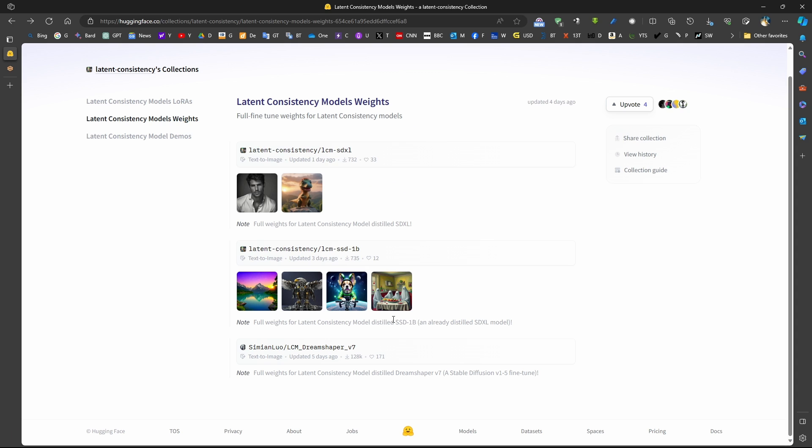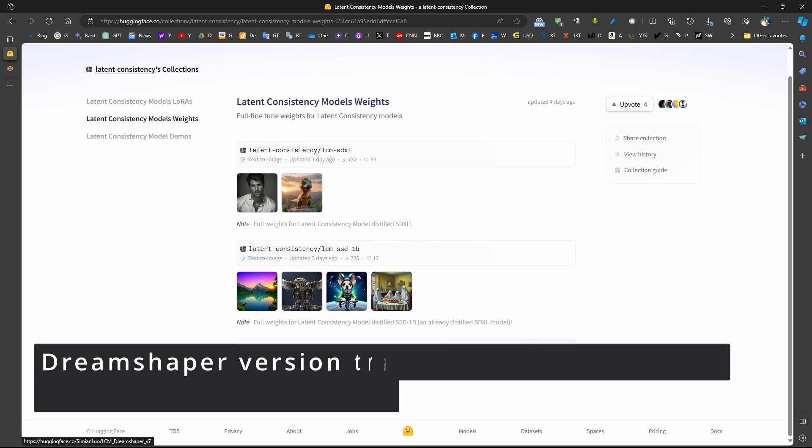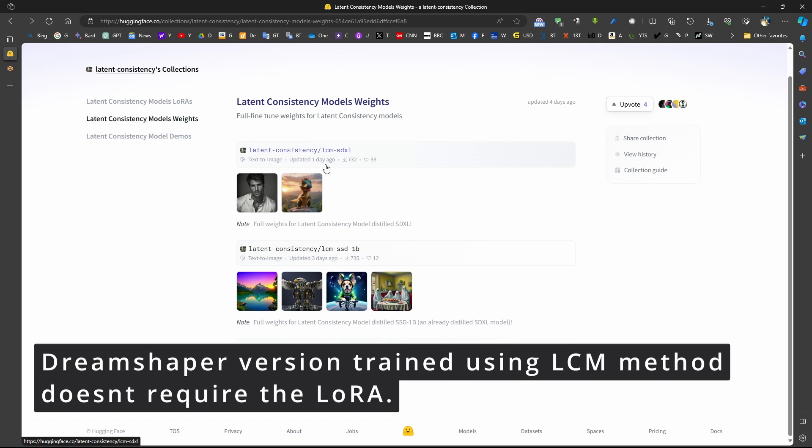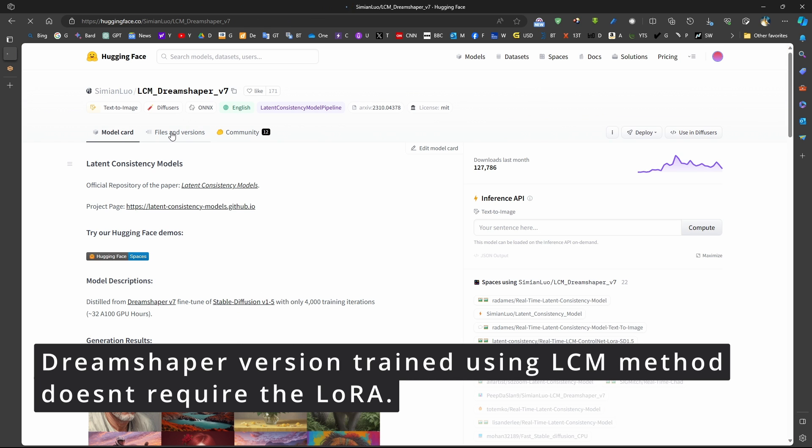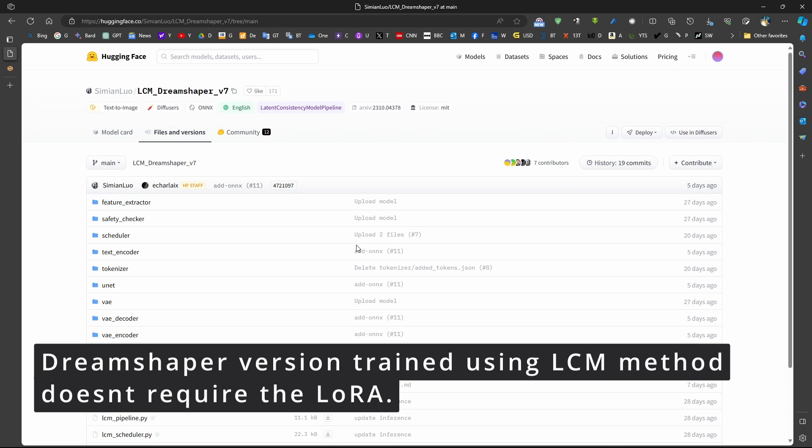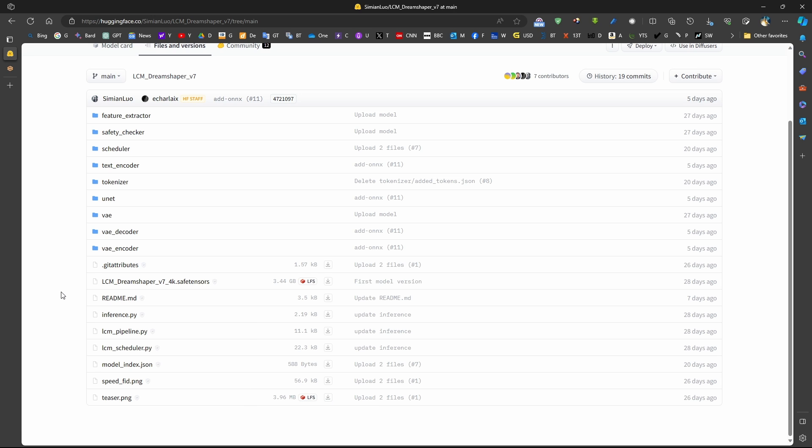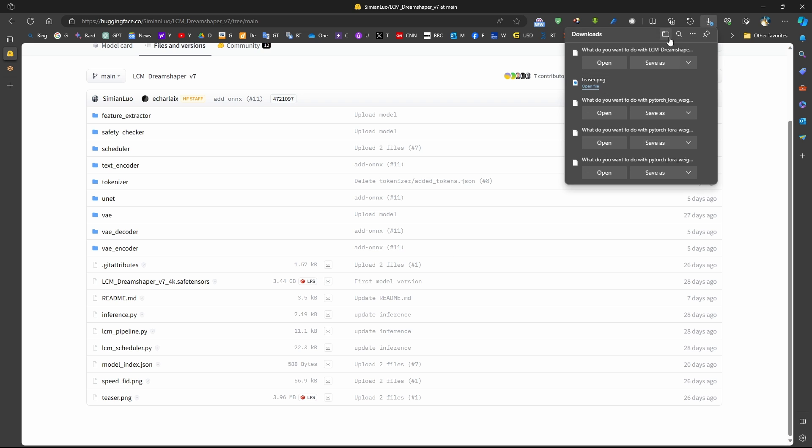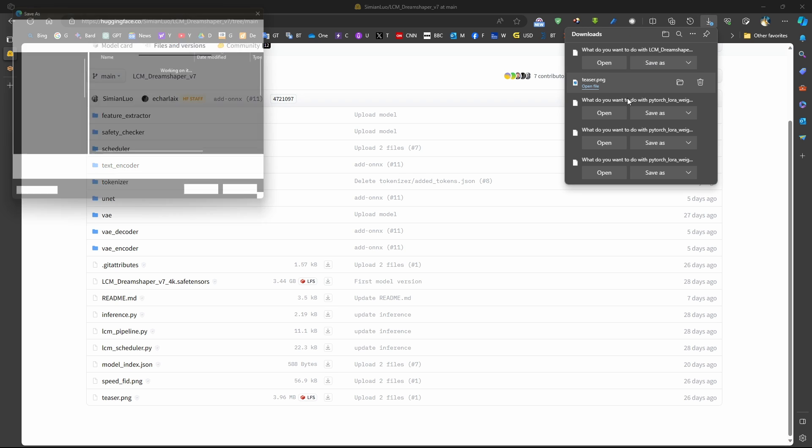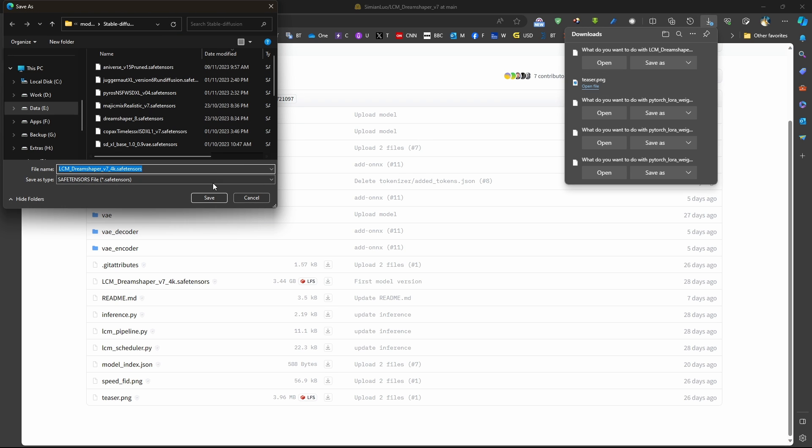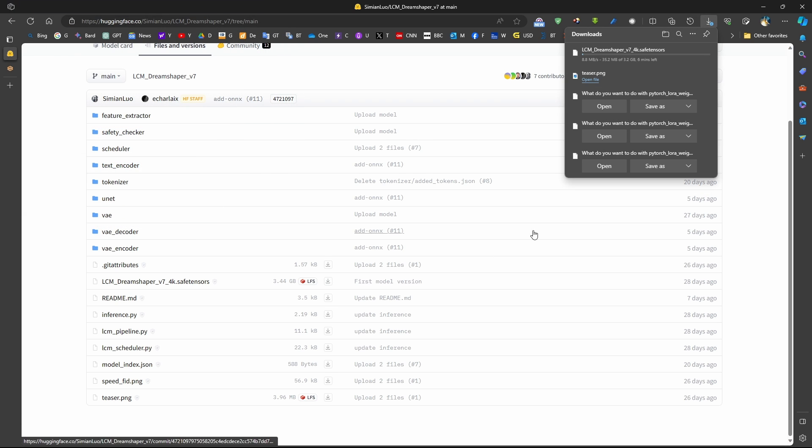Now, it's useful to note that the latent consistency collection also includes a DreamShaper version, which is version 7, incorporated with LCM. So we can download this model separately and use the same things that we do normally. This is for SD 1.5, without the use of LoRa. So this will be like a full model, but it's trained with LCM. So we can generate images with lower number of sampling steps. So we can come to the DreamShaper version 7 and download it, just like any other model, to the location of stable diffusion models.